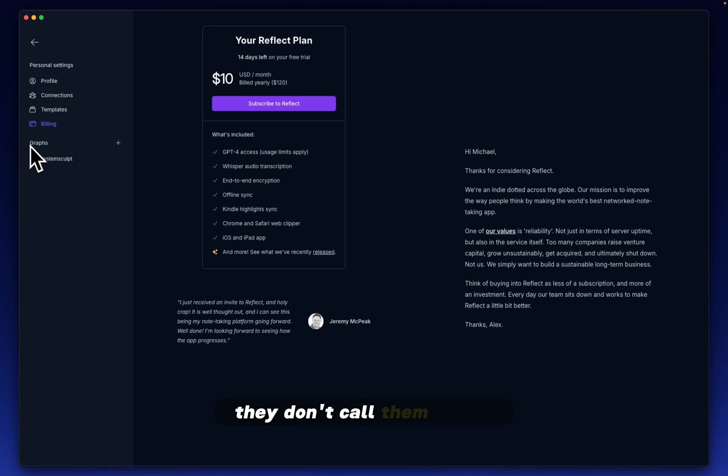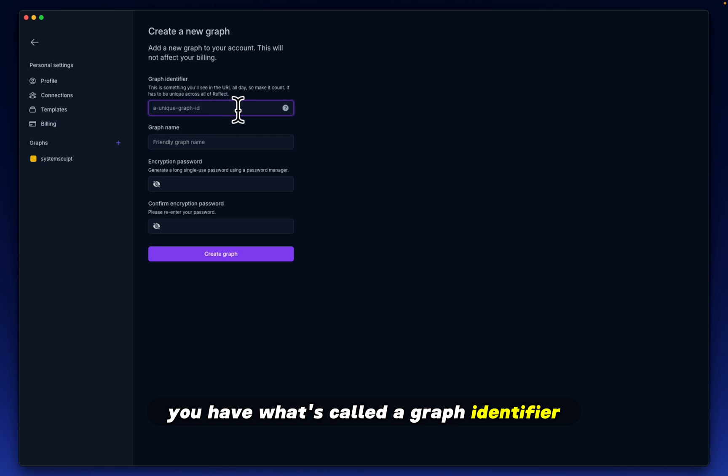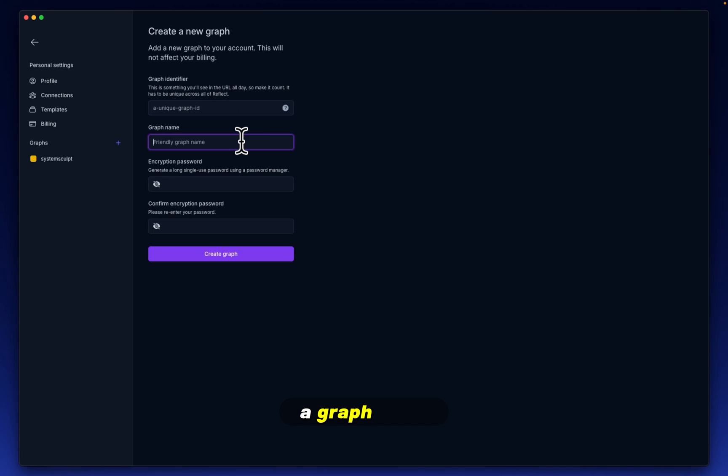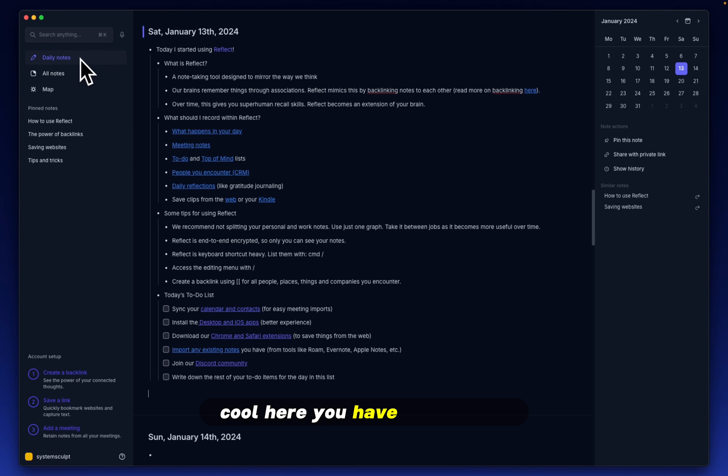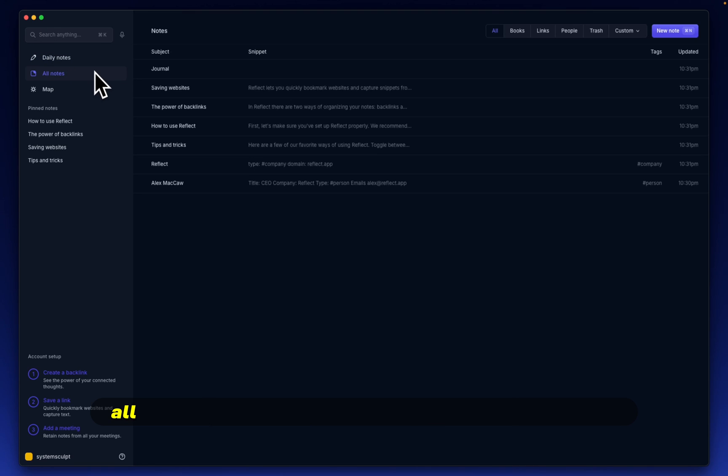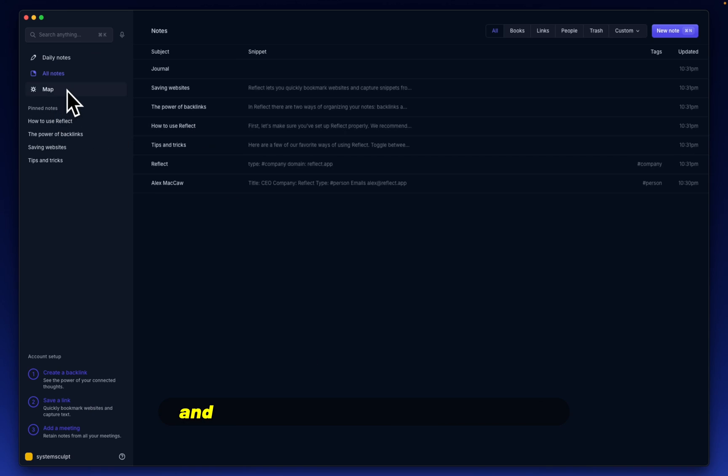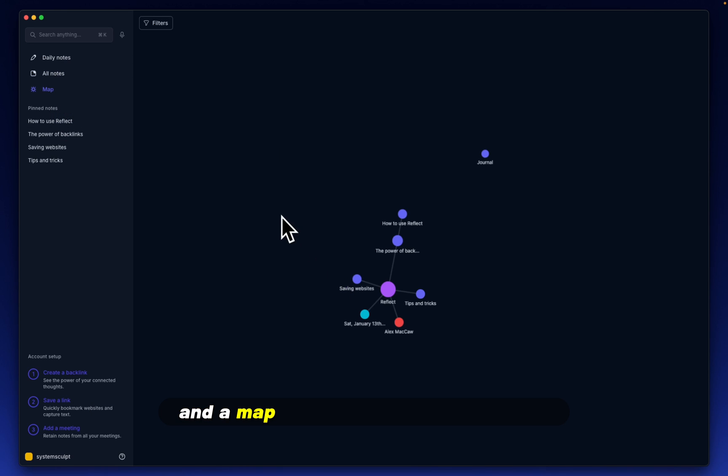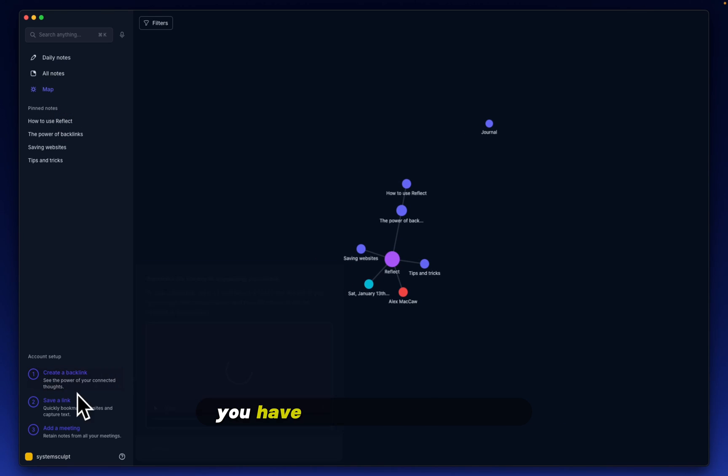And here, as I mentioned, you have your graphs. So that's what they call these. They don't call them vaults. They call them graphs. You have what's called a graph identifier, a graph name, and then a password. Cool. Here you have daily notes, all notes. So you can see every single one of the notes and a map of how things are connected. You have a little to-do list here that shows you cool things to consider doing, tips and tricks.